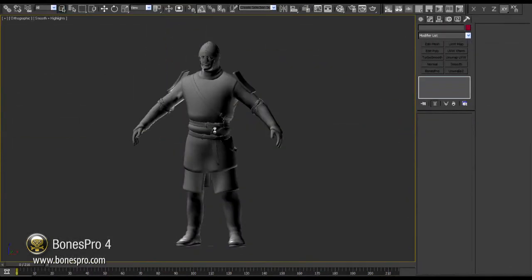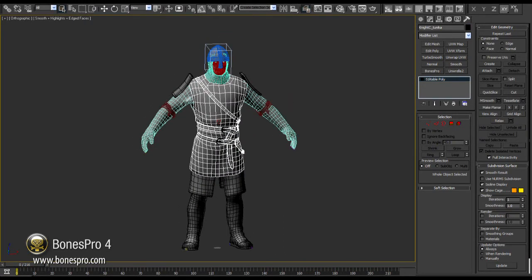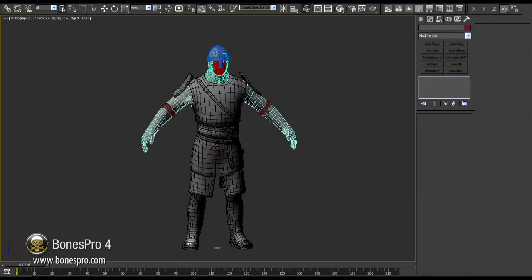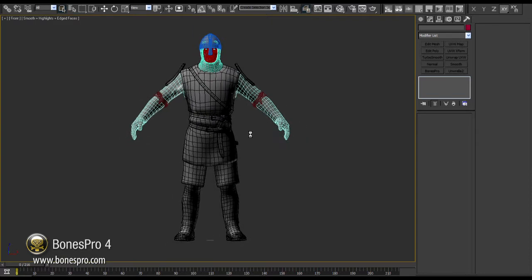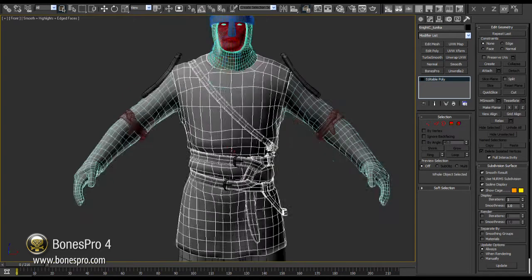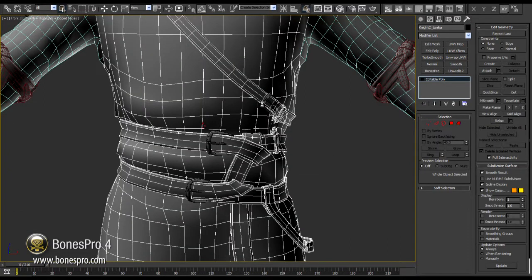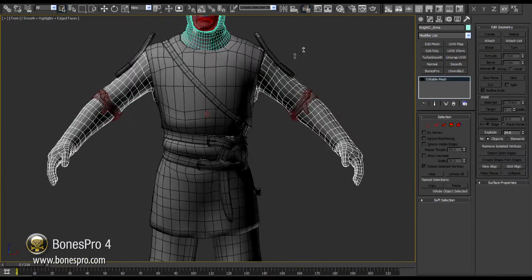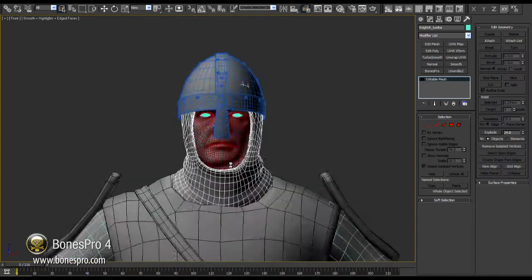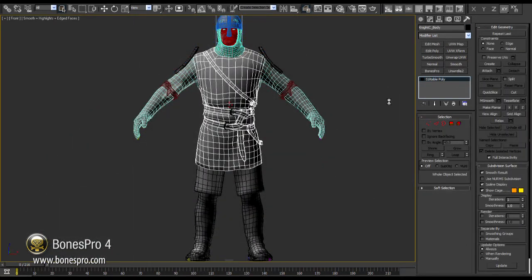I will first start with some basics that many users have missed from the manual. This is our character — we will skin it today in a few minutes. It is a complex character consisting of many parts, some of them cloth-like fabrics or chain mails. I will now select the body and add the Bones Pro modifier on it and assign bones.